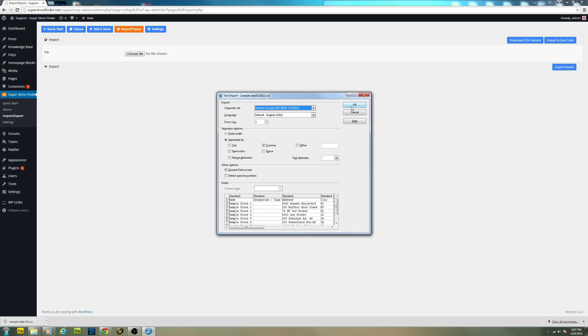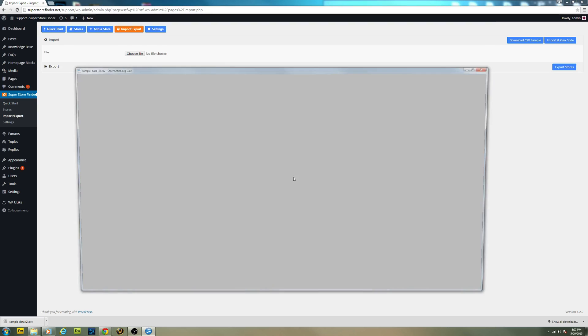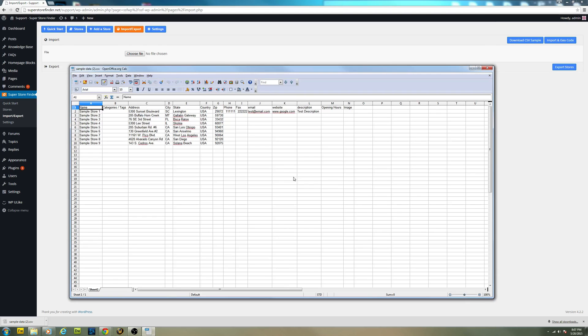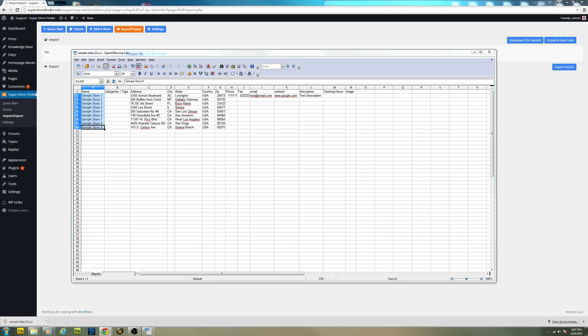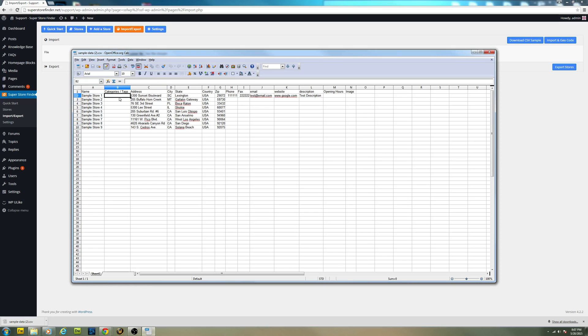I'm just going to open it with OpenOffice right here. As you can see, the name, store name, categories are here. And then we have the address, city, state, and so forth.